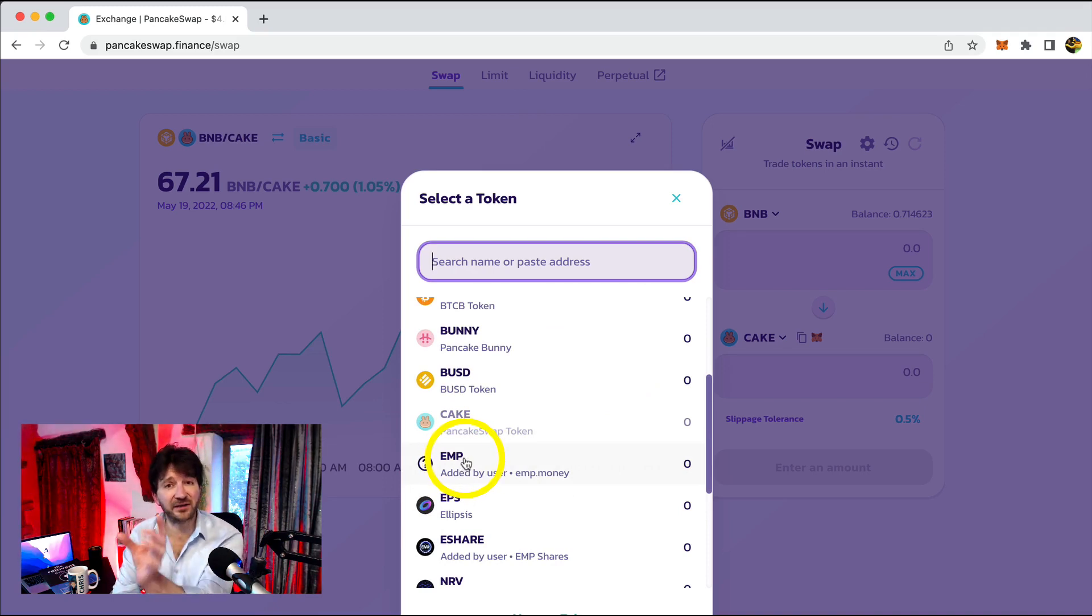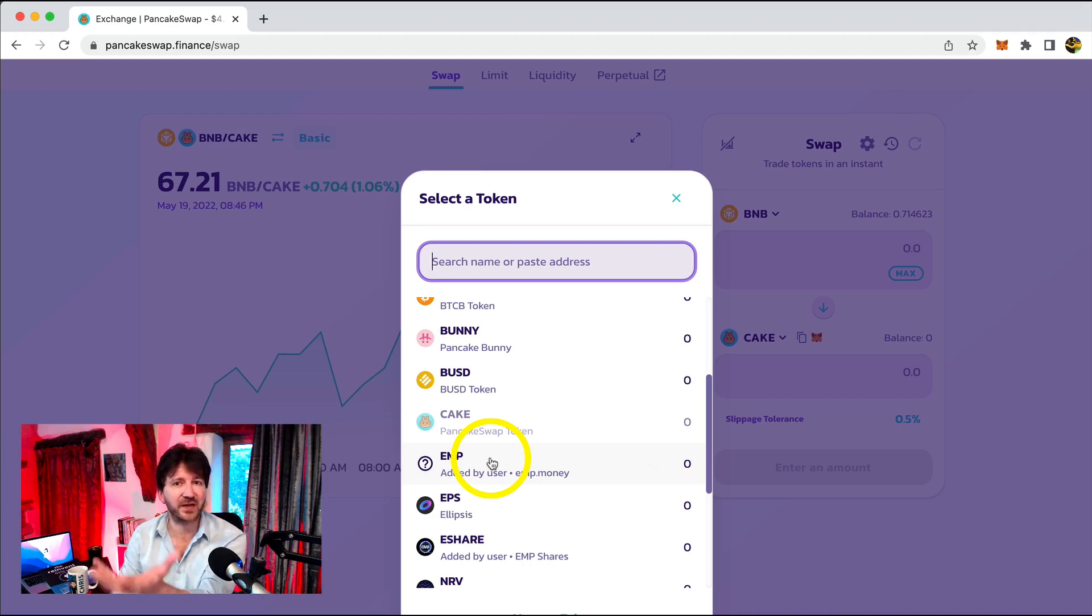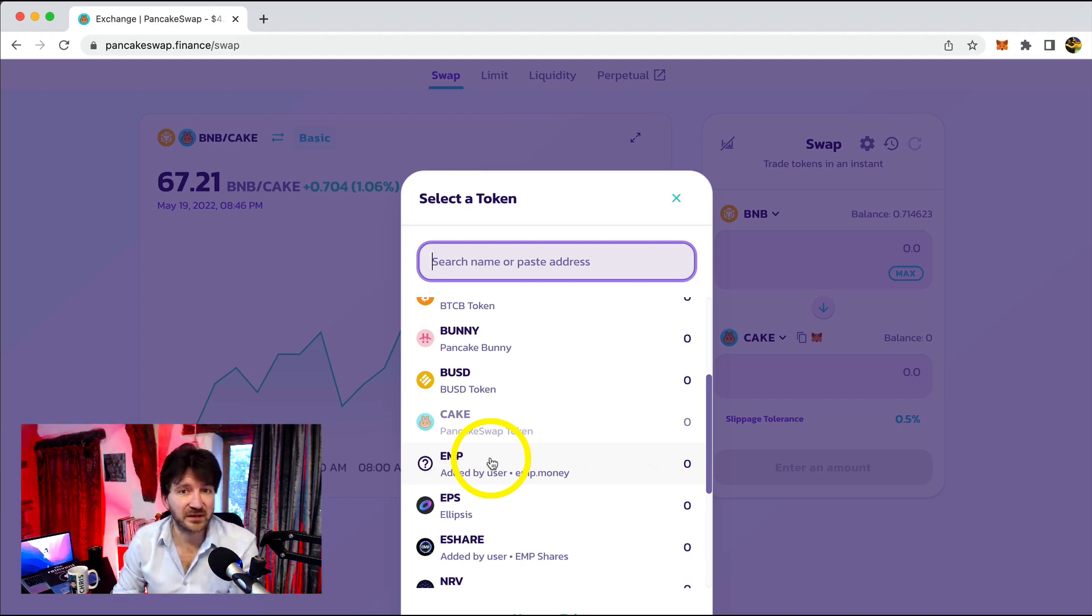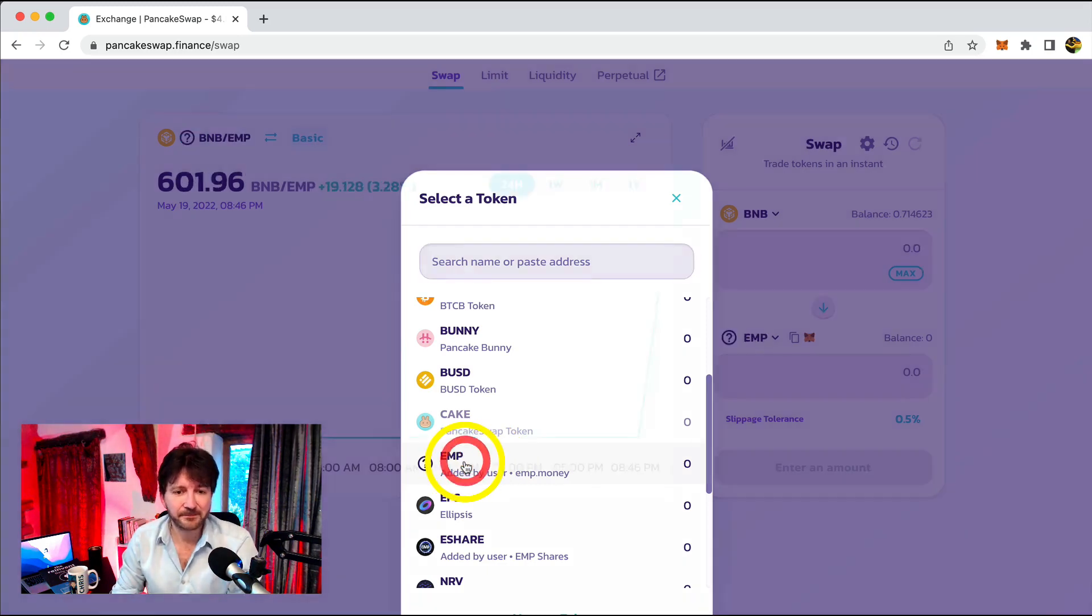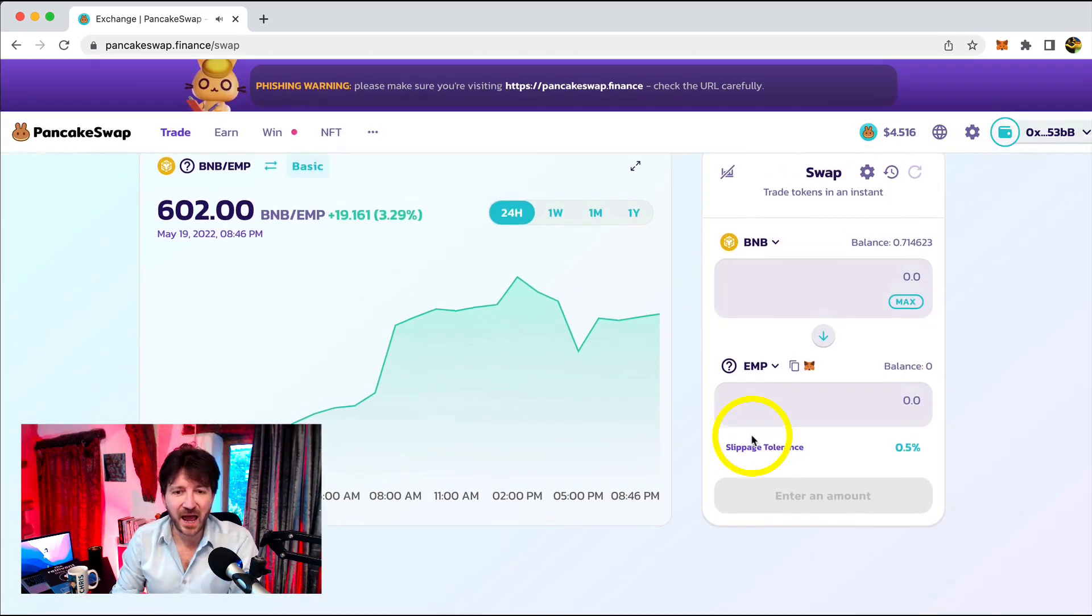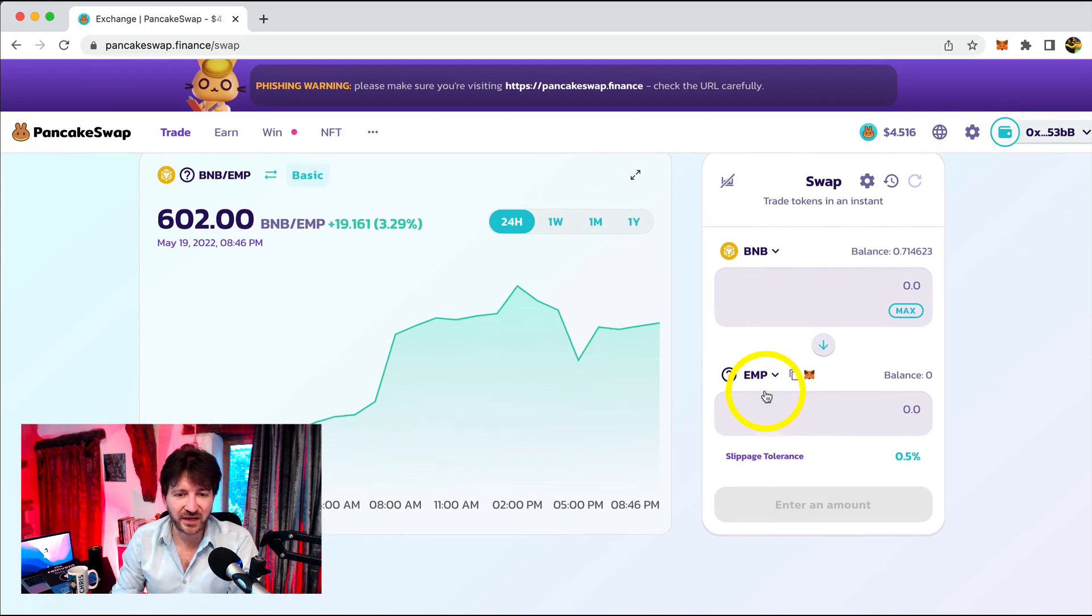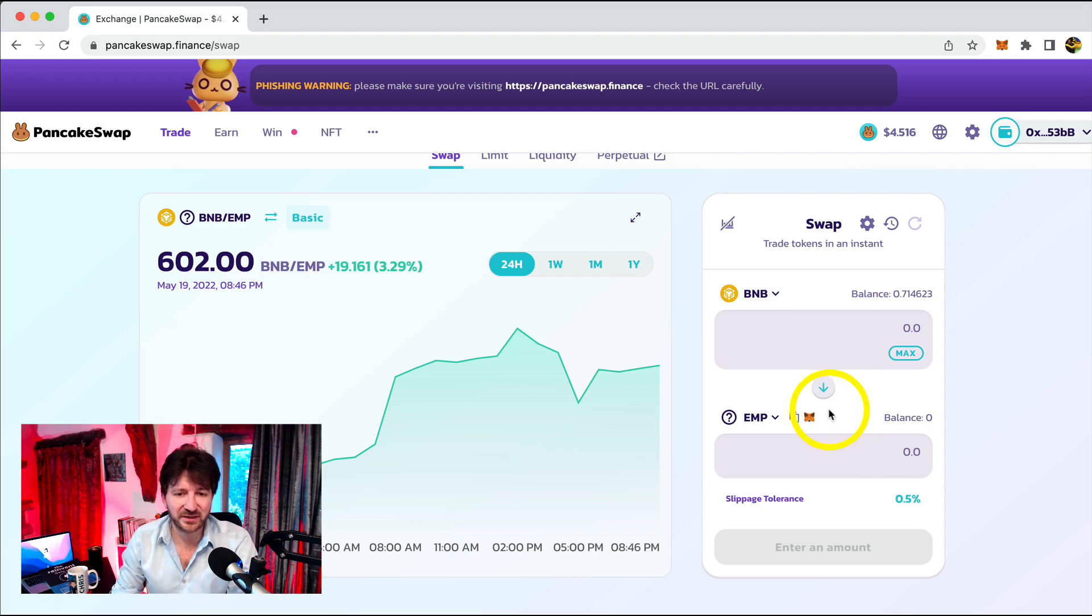Now, if we had not added the contract address that we did in the last video, we wouldn't see EMP. That's why it's important to add the contract address first of tokens that you either want to buy or eventually sell. So let's click on EMP. Nice little noise appears. And now this has changed. So now it's saying we can swap BNB for EMP. Make sure this arrow is pointing in the right direction. This is pointing down. So we're selling BNB for EMP.